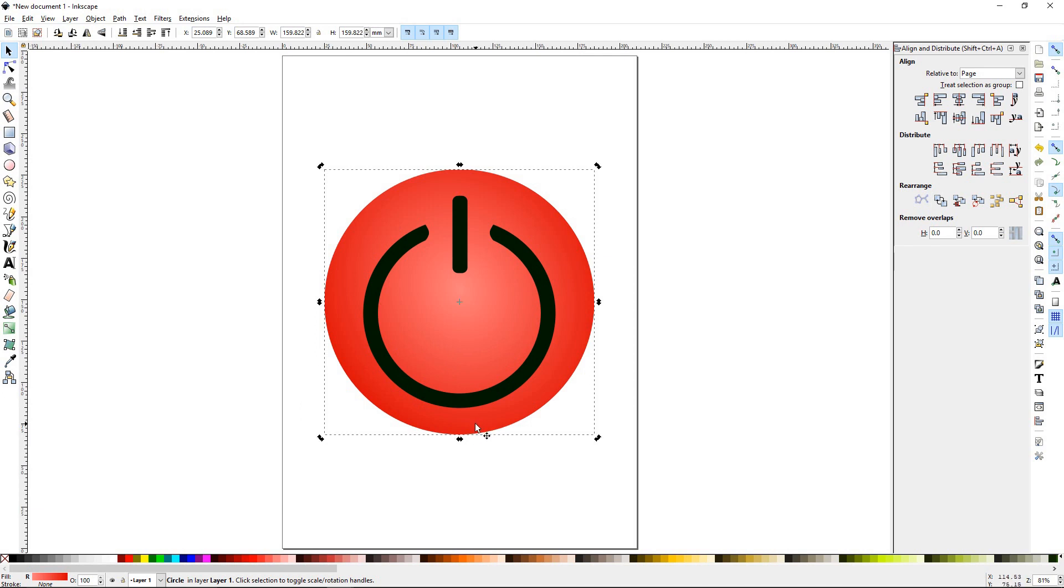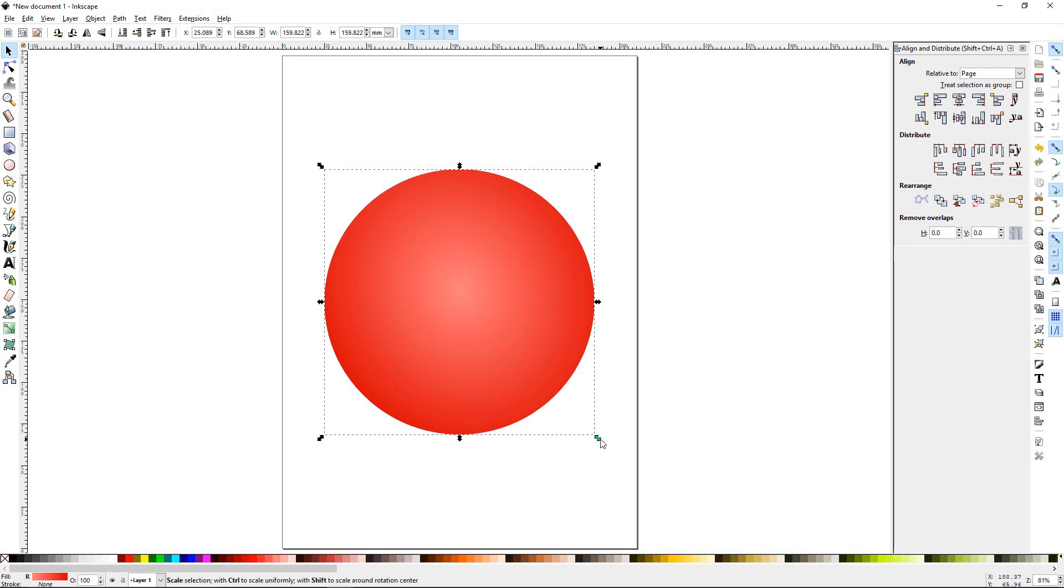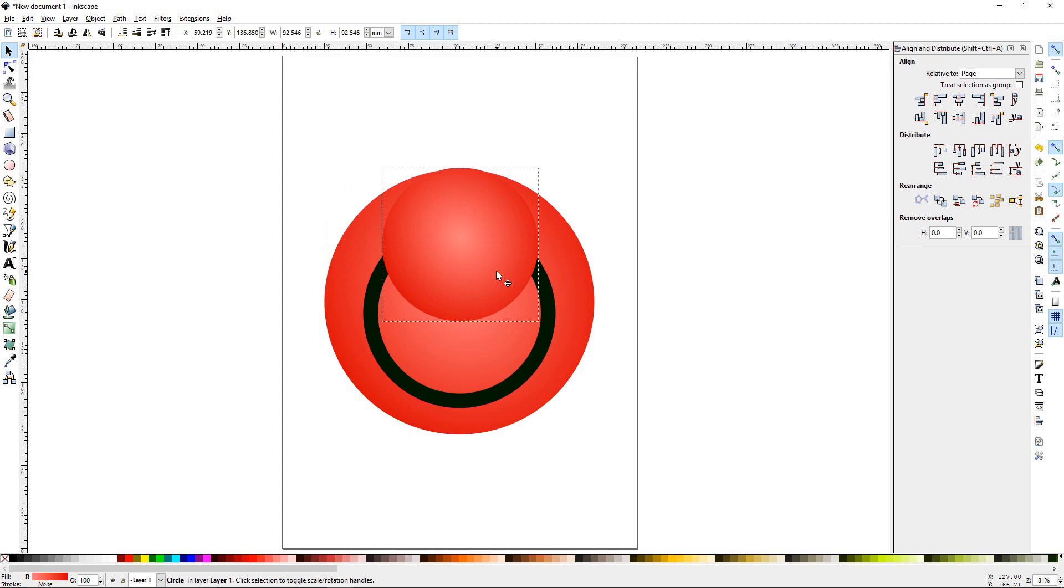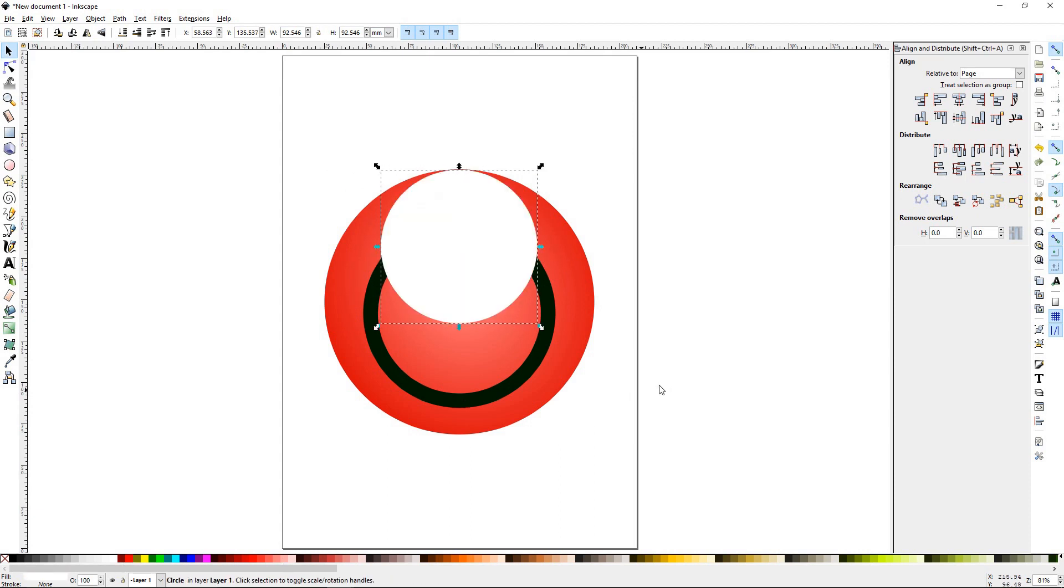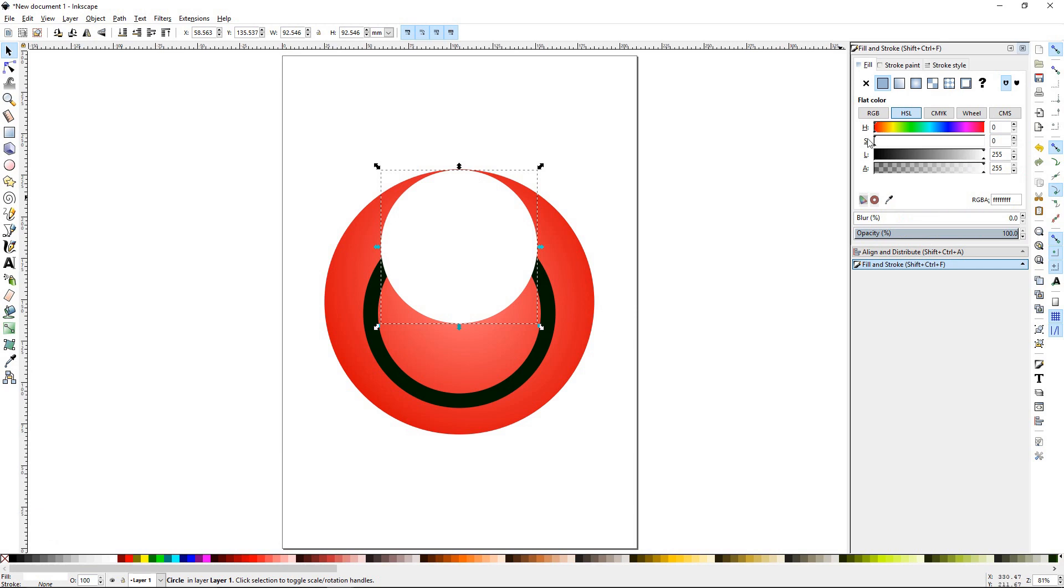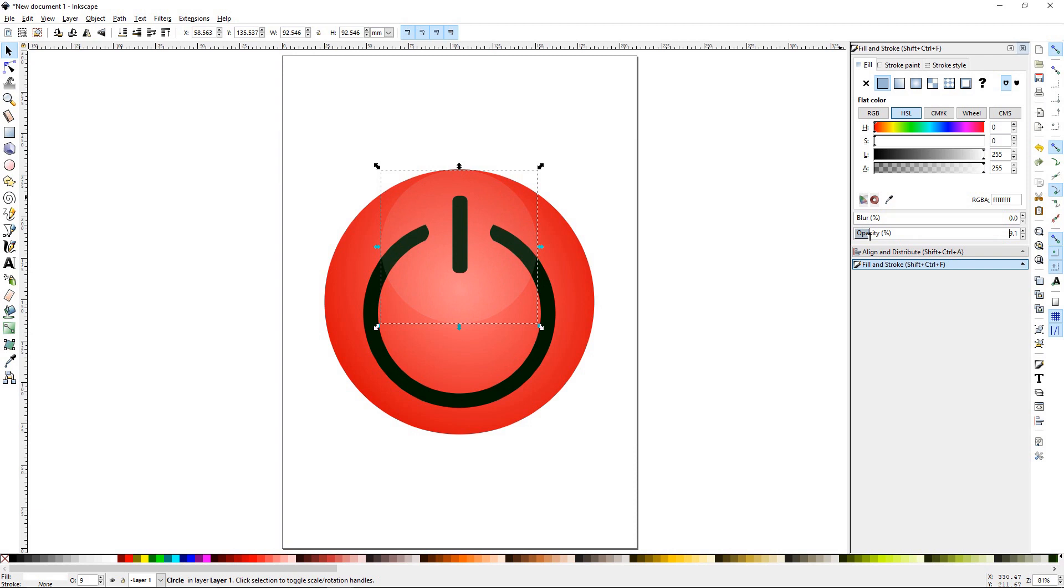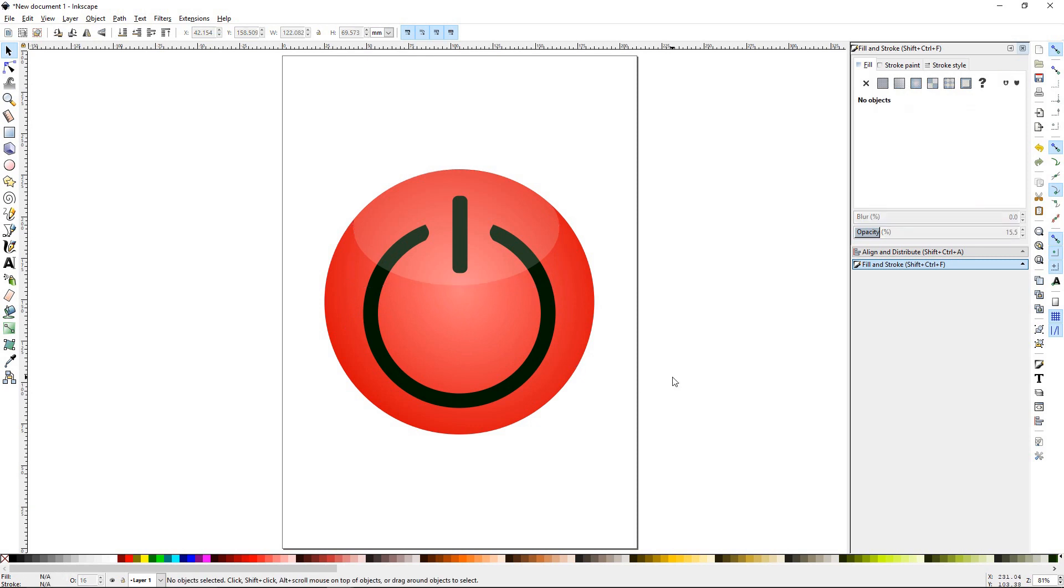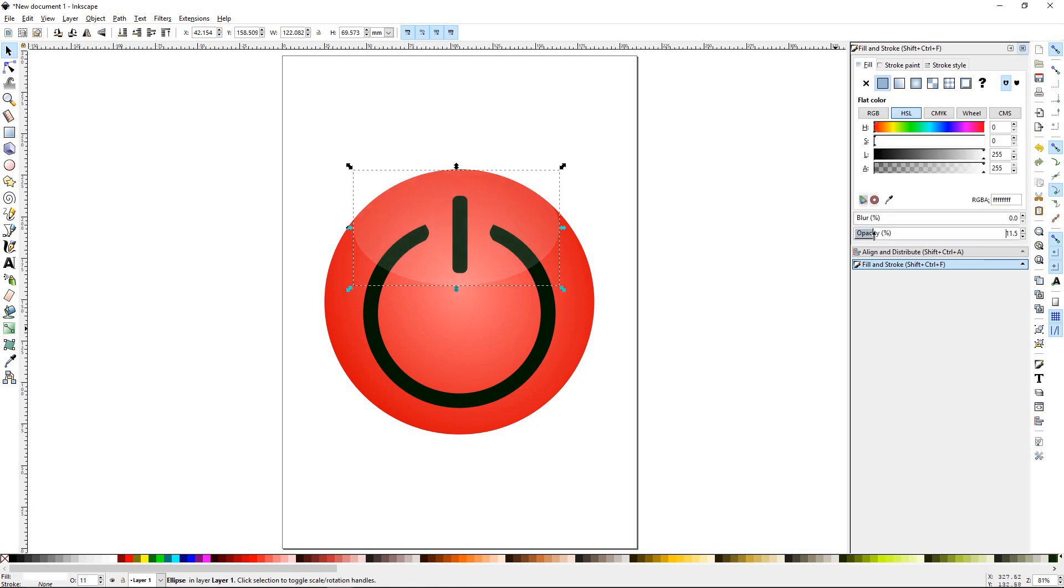Let's go ahead and select the circle. Control D to duplicate that. We're going to hold the control key, drag that in, and turn that white. You can double click on the color to bring up the fill and stroke palette. Let's go with the opacity down to like 10% or 15%. Then you'll just play with this shape to get it the way you like it. You might have to drop the opacity a little bit further or raise it up just depending on what you want to do.